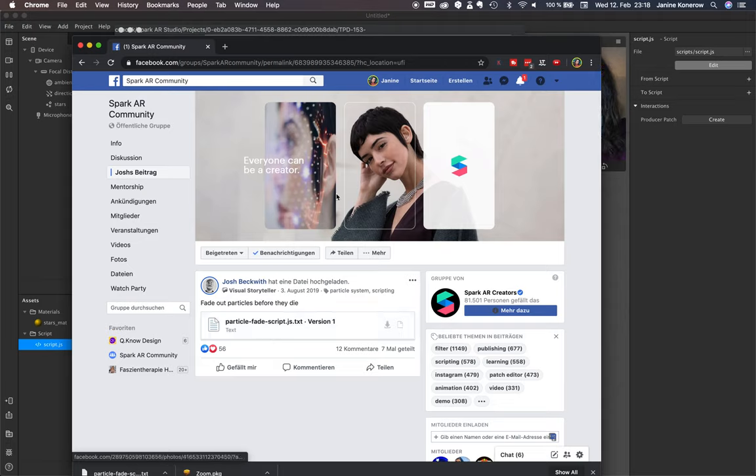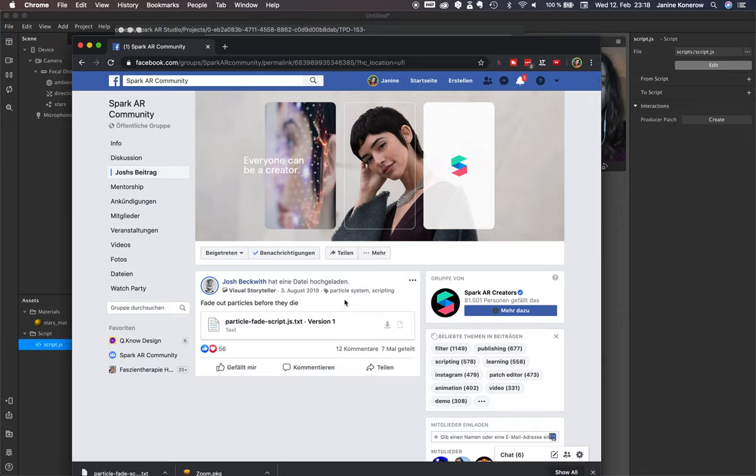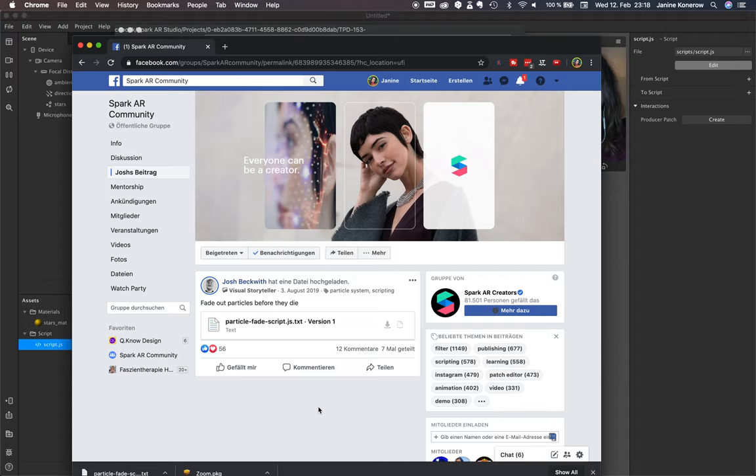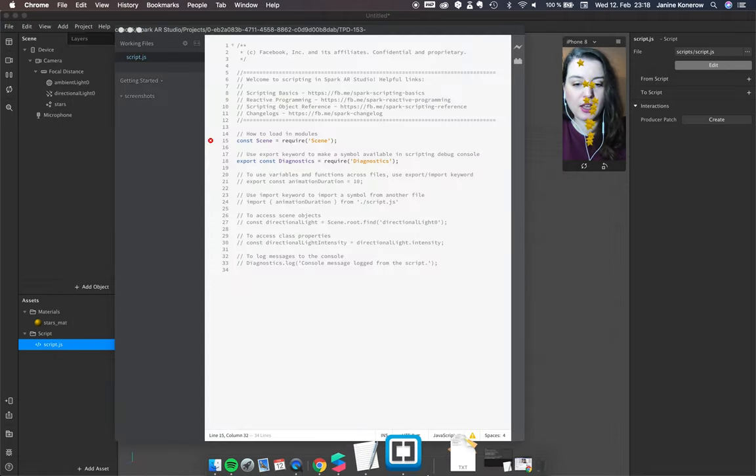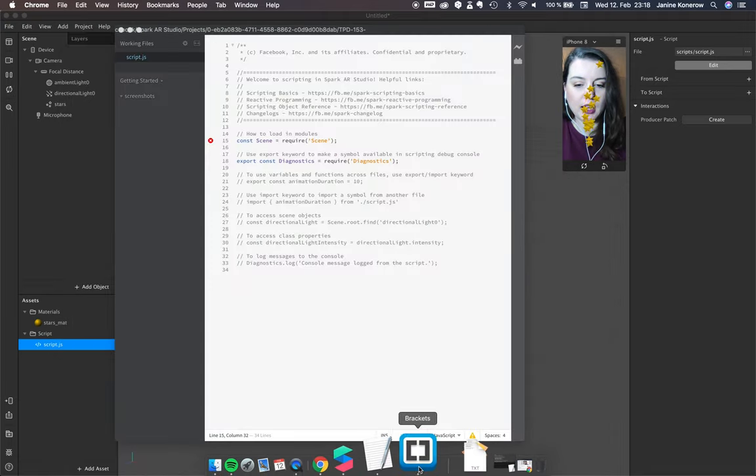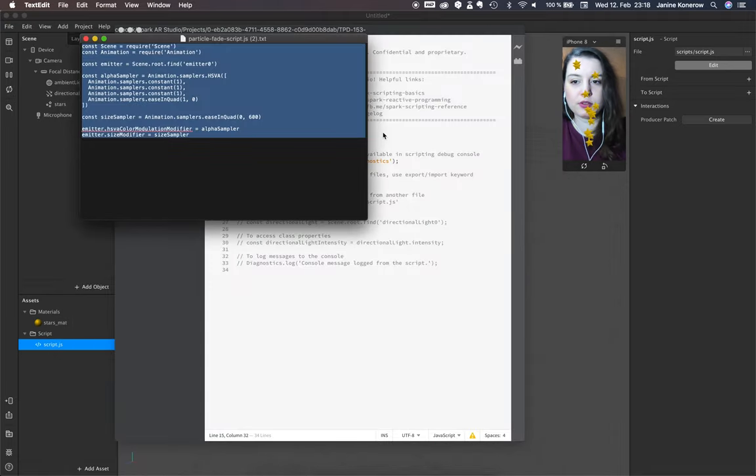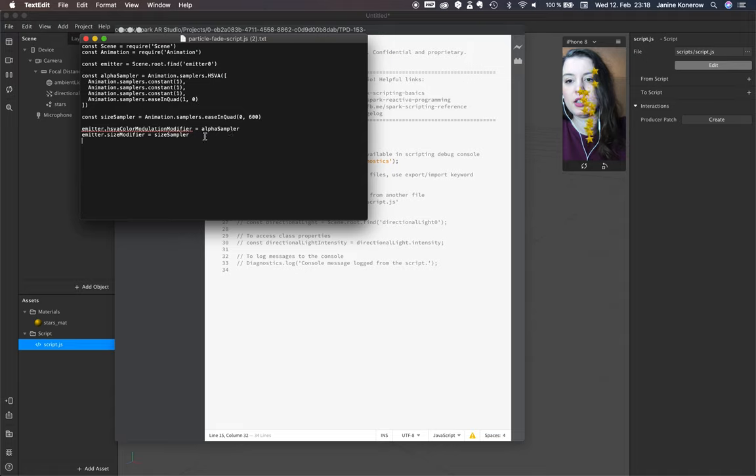He also has a YouTube channel with a lot of great tutorials about Spark AR, effects, and other great patches. So I downloaded this script.